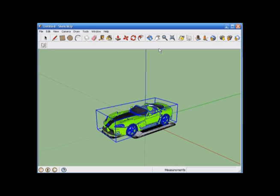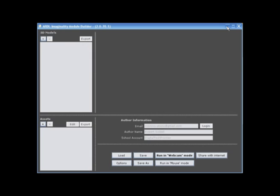Once our model conversion is complete, we can get out of SketchUp, and open up our builder, and go up top to where we add models, right under where it says 3D models.